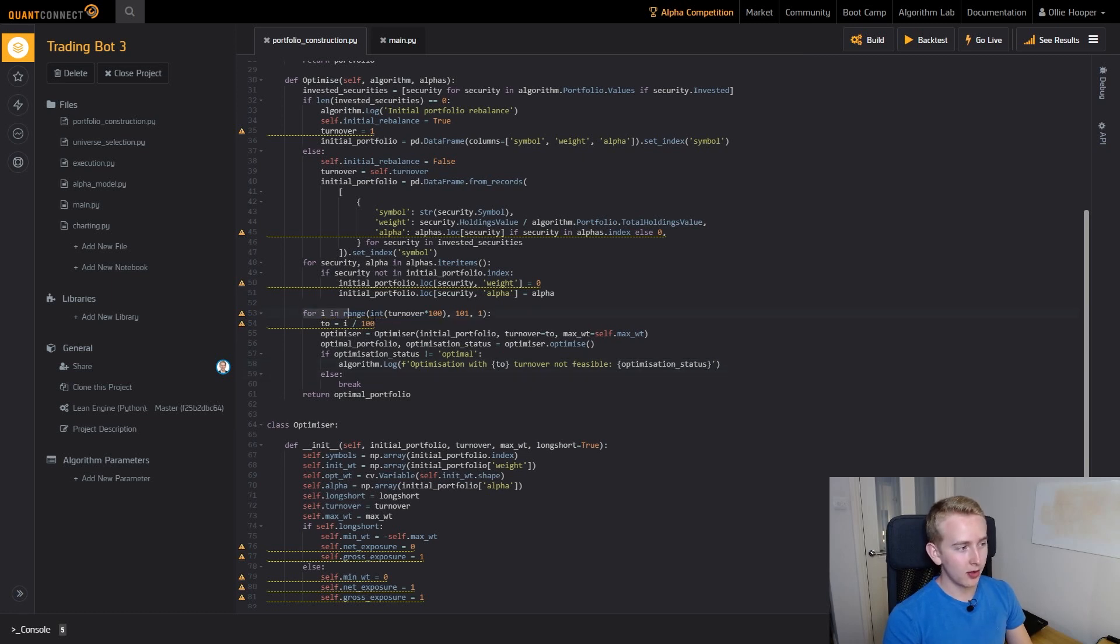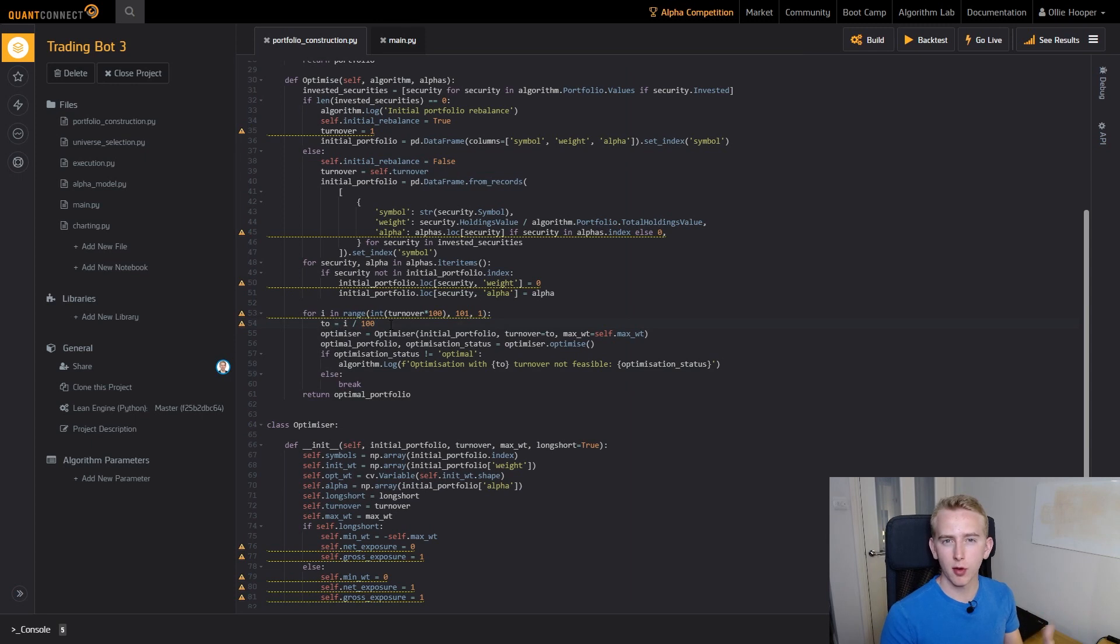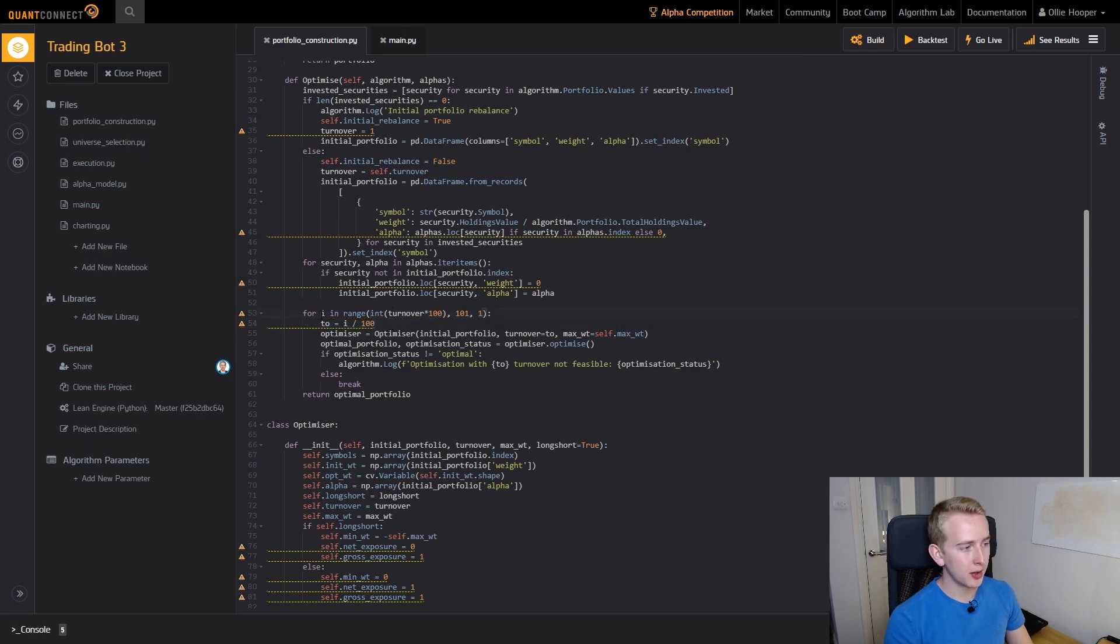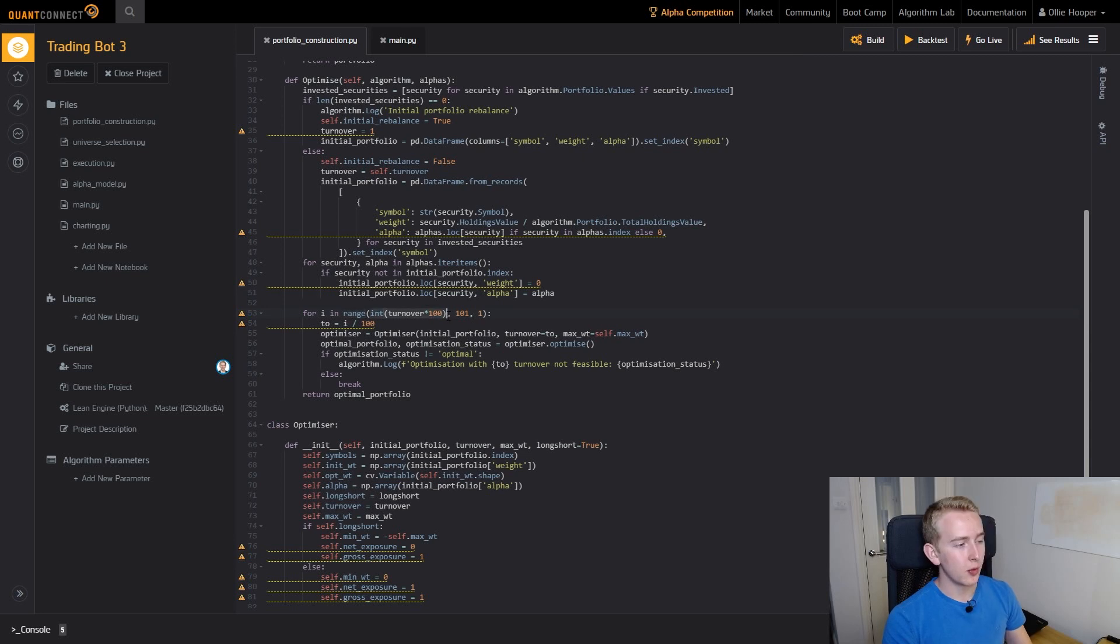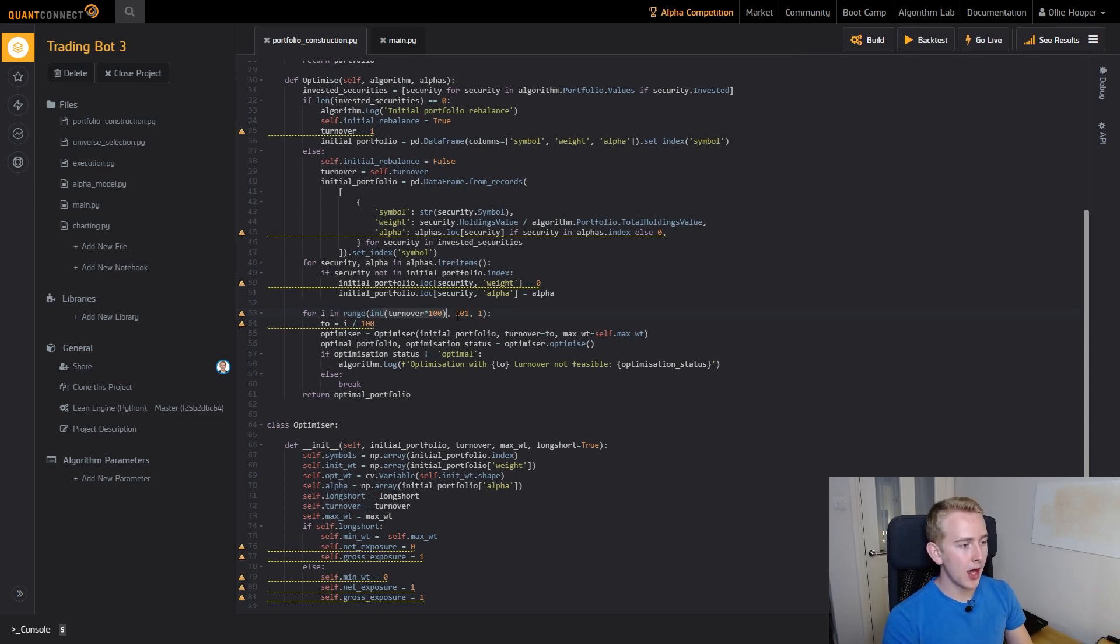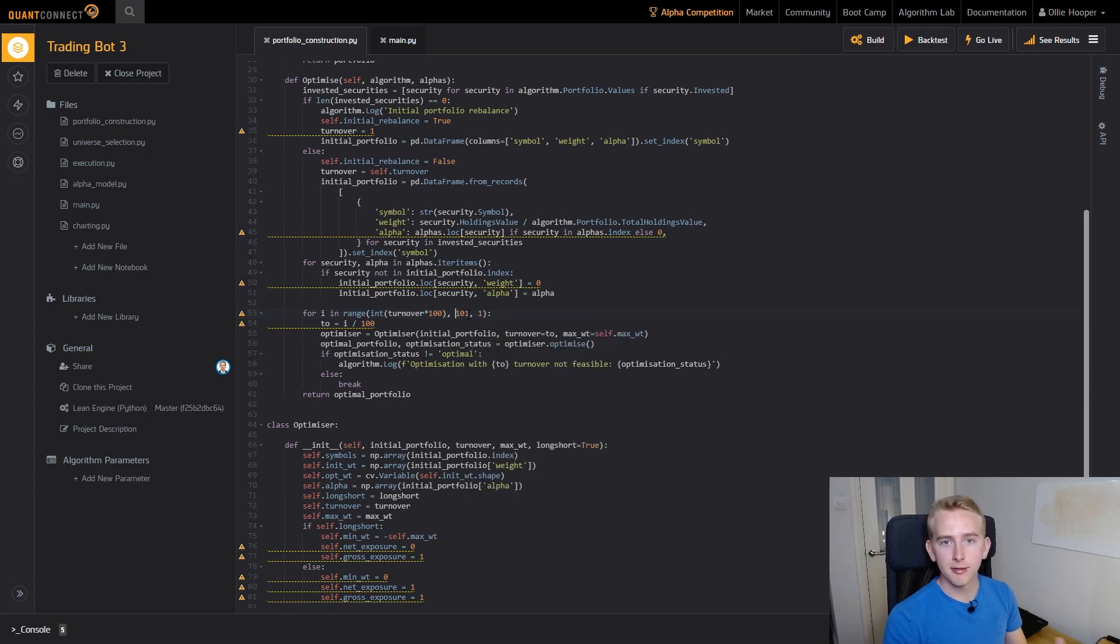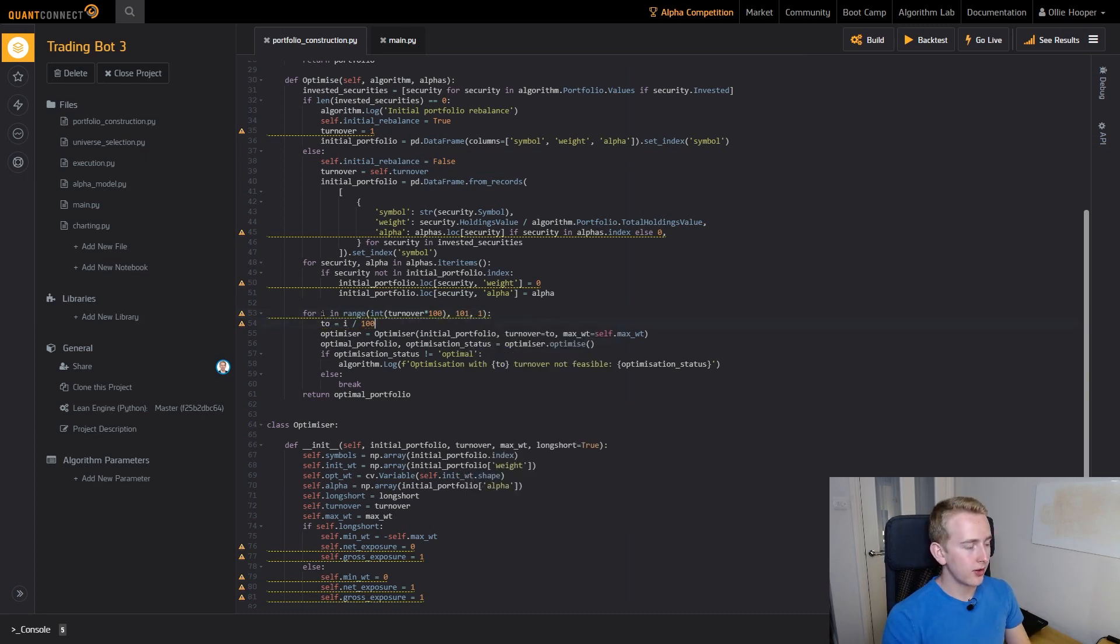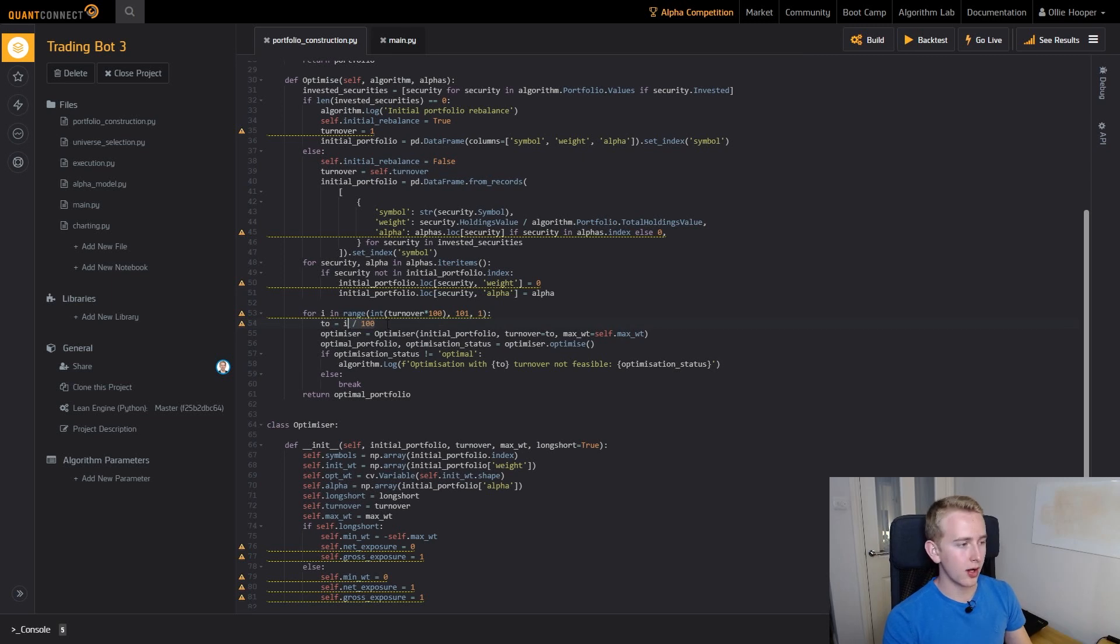Now we can get to what I've done with a loop here. I sort of decided to make turnover a bit of a soft constraint. All we're doing here is we're looping from our turnover value. The reason I've multiplied it by 100 is to keep it as integer values and that's what you need for range. We get our beginning turnover value and then we end at 100, you set the value here as 101 and that would be a full portfolio rebalance.